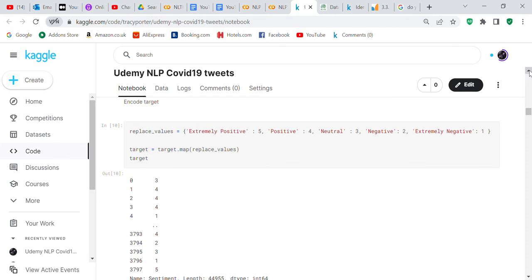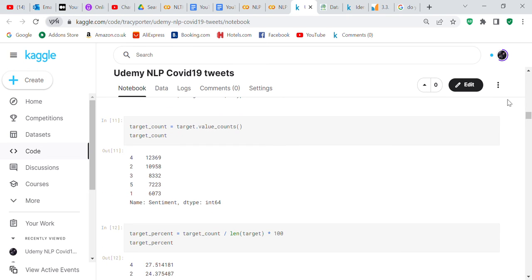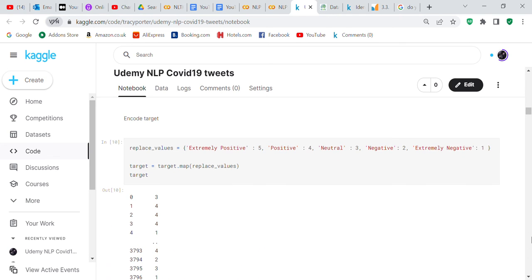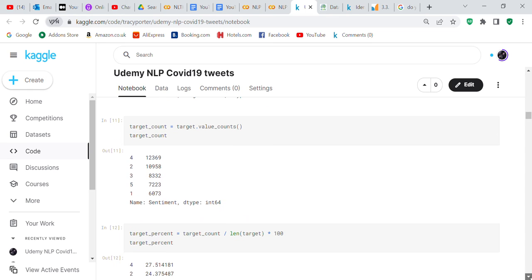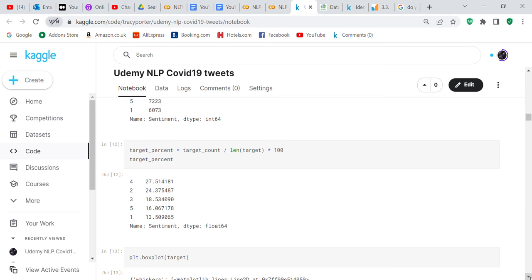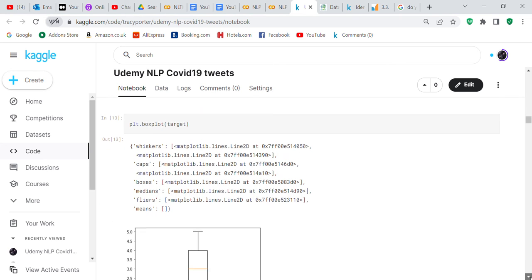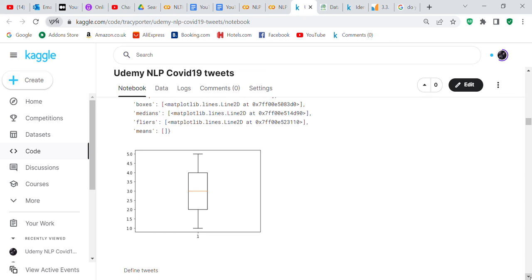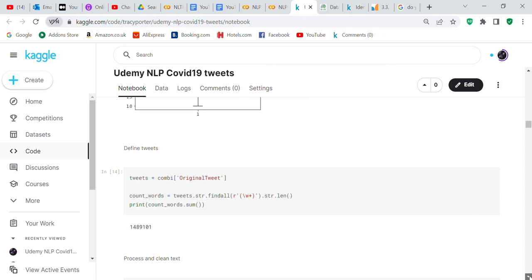Category four mapped to 'positive,' which was the most frequent sentiment. Category three was 'neutral,' two was 'negative,' and then 'extremely negative' and 'extremely positive' were the others. We checked the percentages for each category to see the breakdown. A box plot was also created to give a better visual indication of the target distribution across all five sentiment classes.